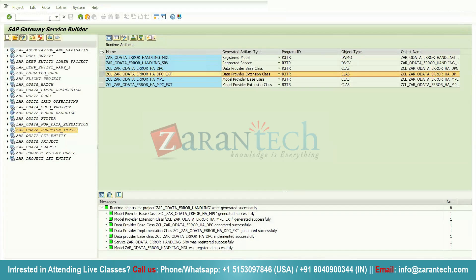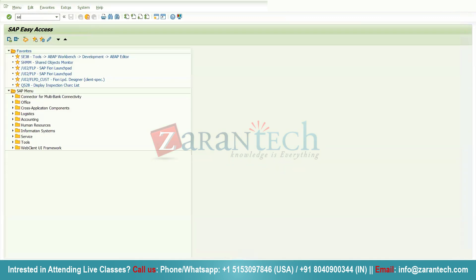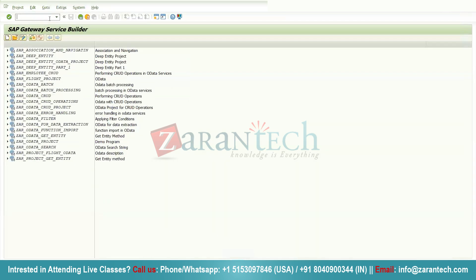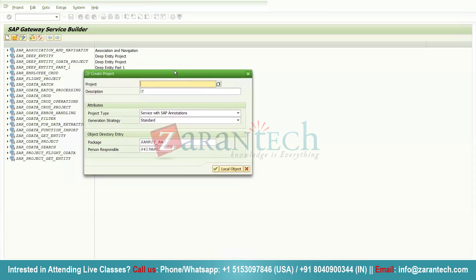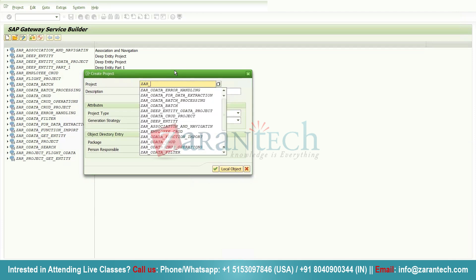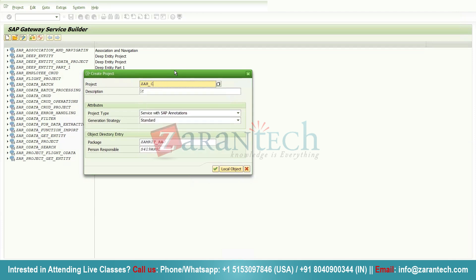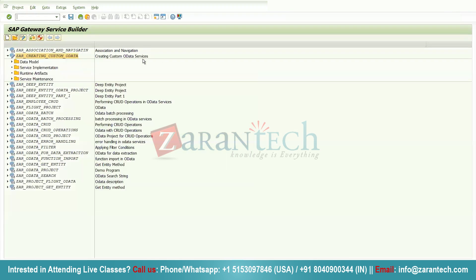To develop the service, go to the SAP Easy Access screen and use transaction code SEGW — this is where we develop OData services. Click the Create button and give your project a name, such as 'Creating Custom OData Service'. Provide a description and assign your package name, then click OK. You will see all the folders, and now we need to create the entity and entity sets.